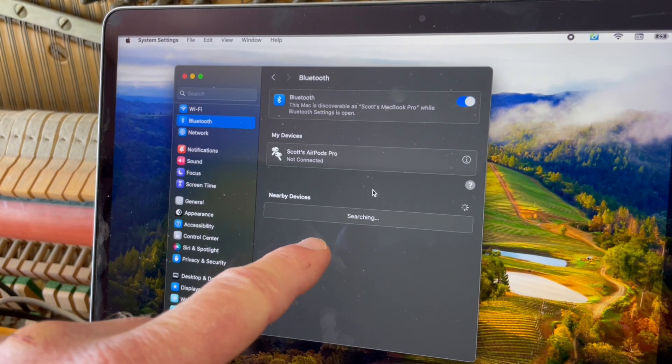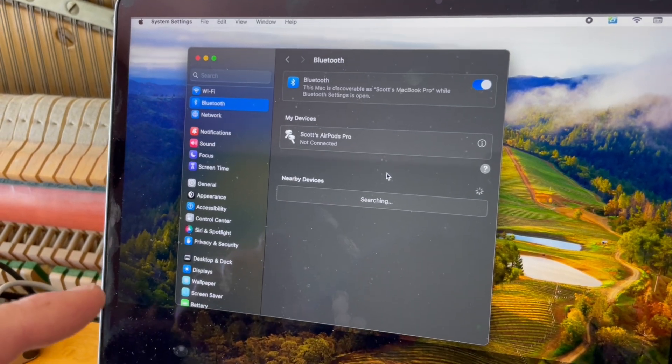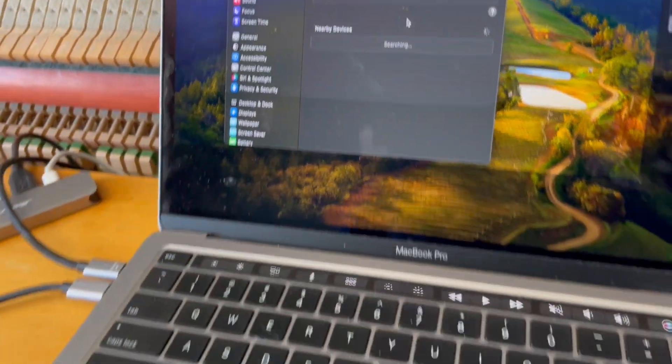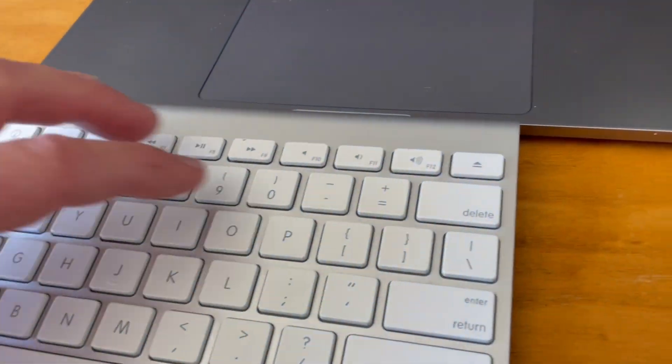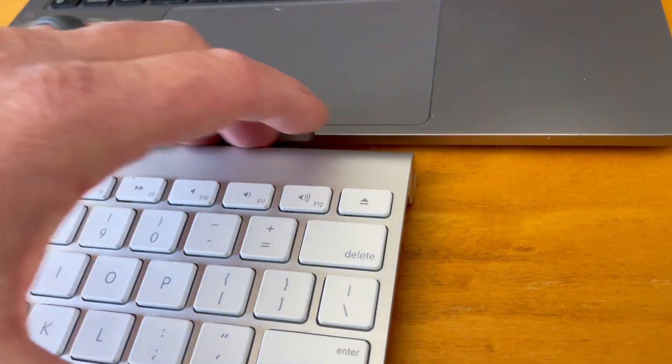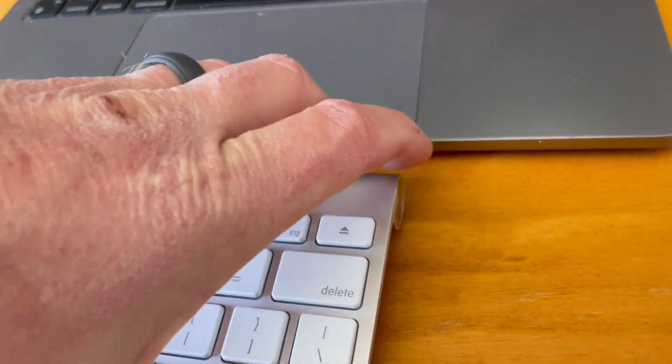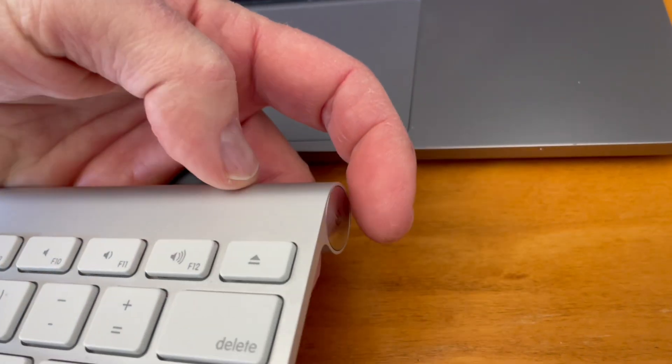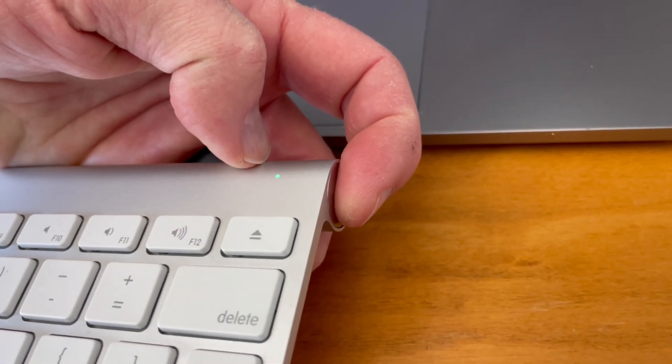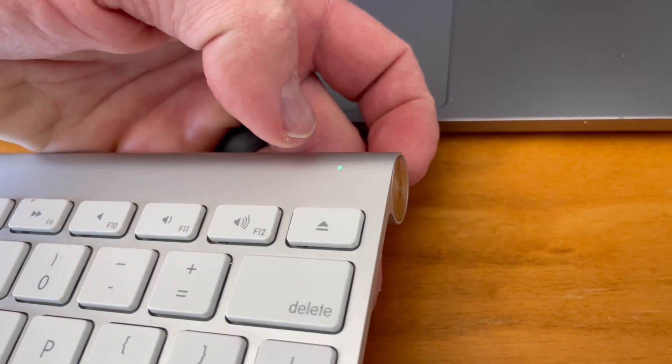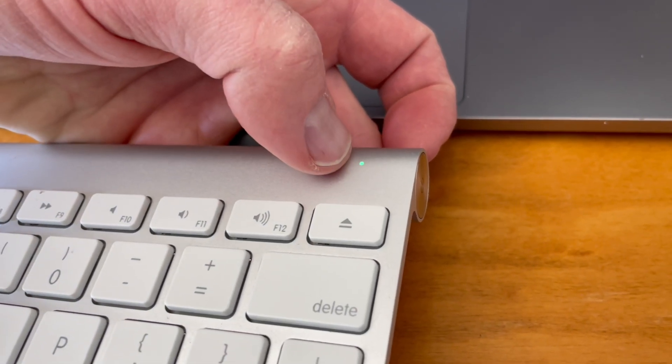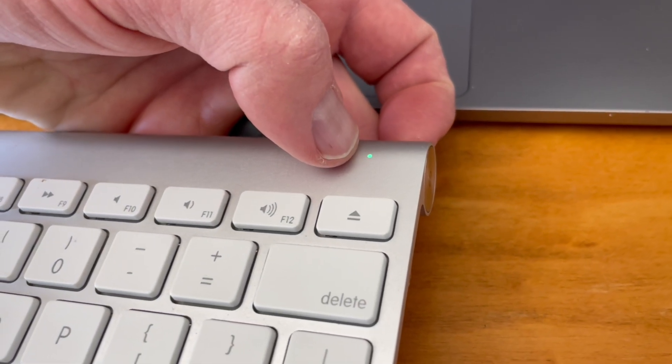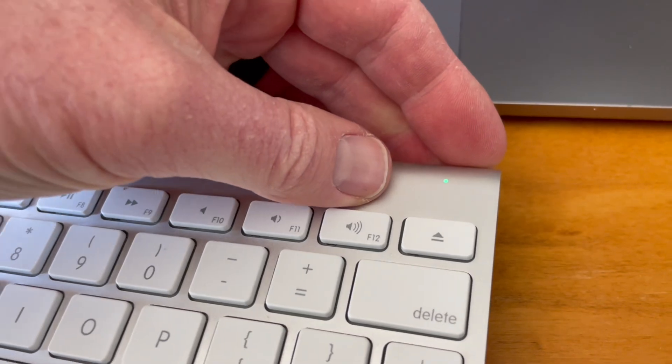Okay, so at this point, we want it to search for that keyboard, but we need to have it on in order for it to do that. So I'm going to come over here. I'm just going to push and hold that power button for just a minute. As you can see, the green light will come on.